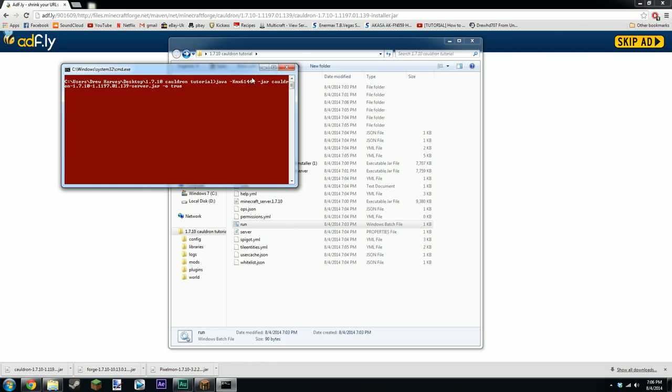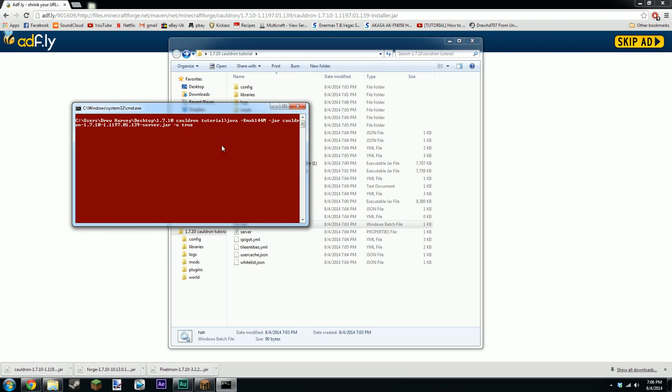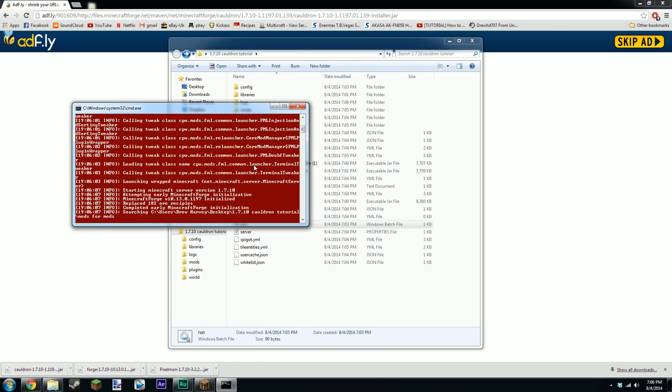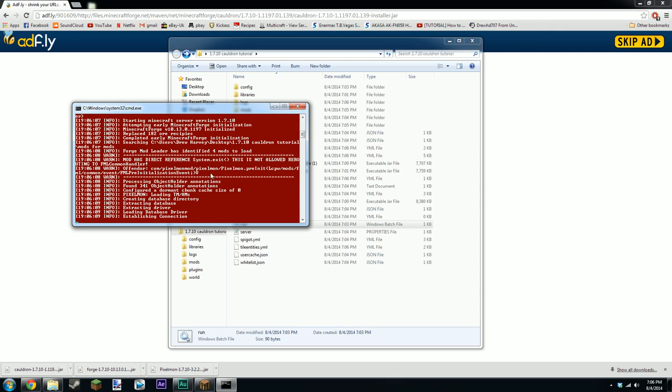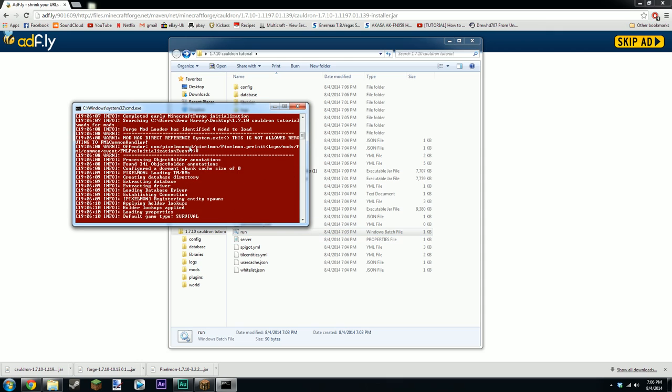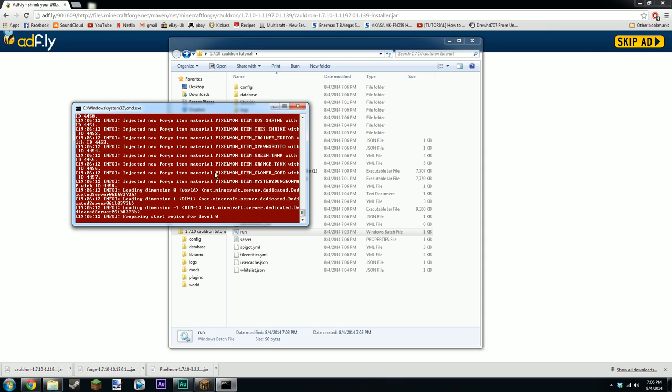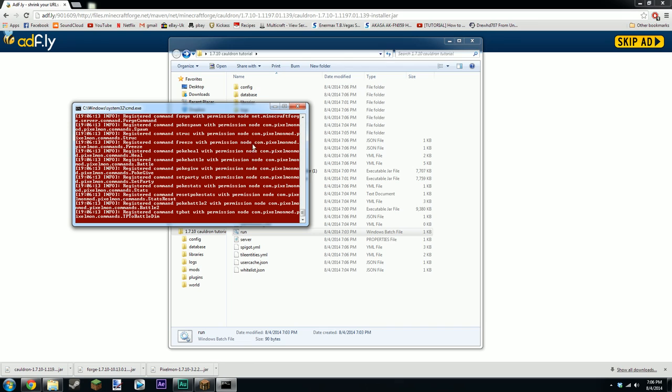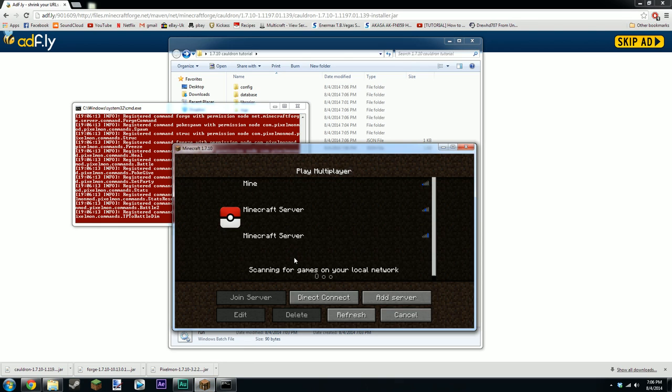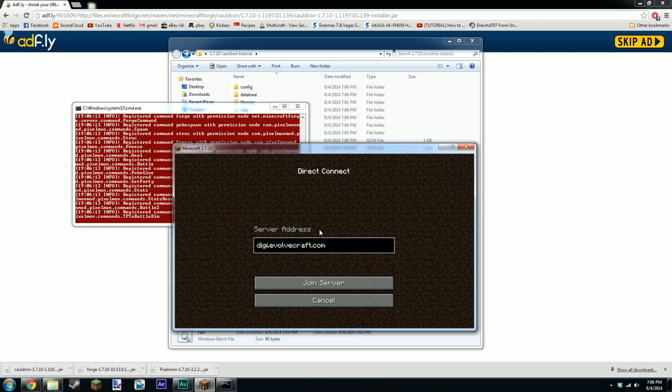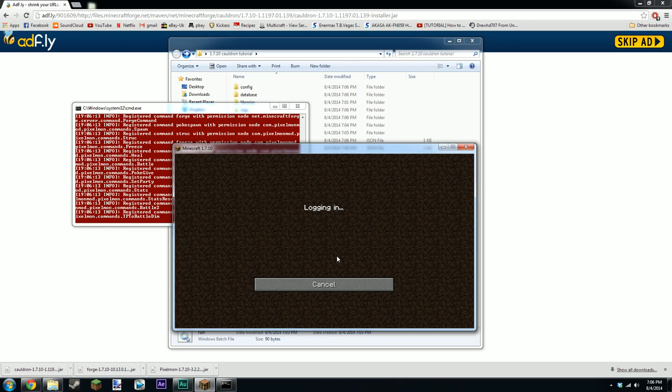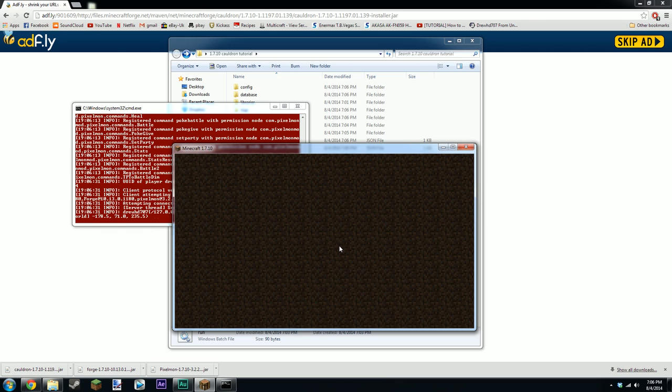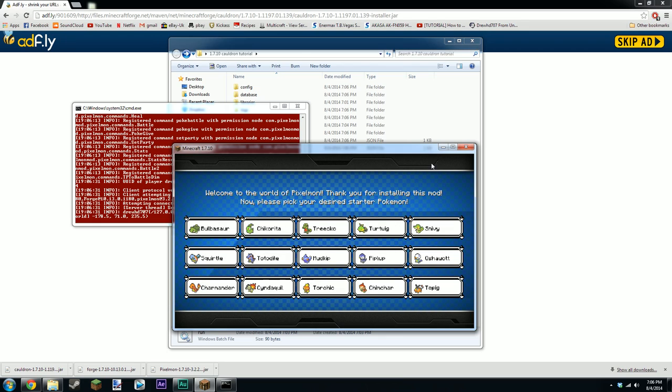It will start spawning all the Pixelmon stuff. It should say things like accepted permission node slash pokeheal and things like that. Yeah there we go there it all is. And that should be done. You should just be able to join it now and to test that just go to direct connect. And yeah that was a server I was testing to see if it was up earlier. And you just want to type in localhost.